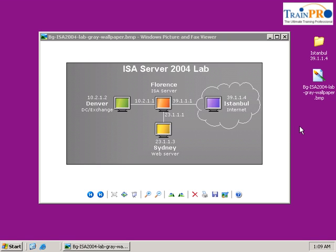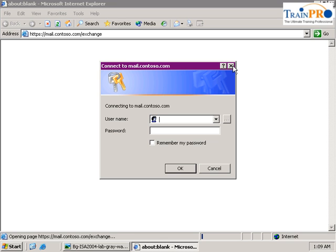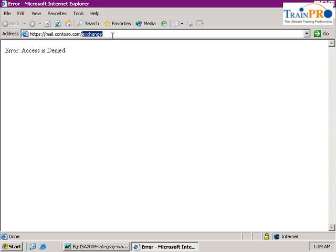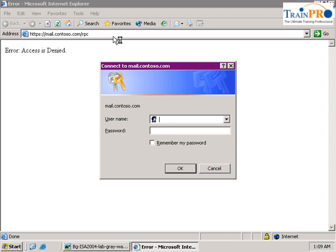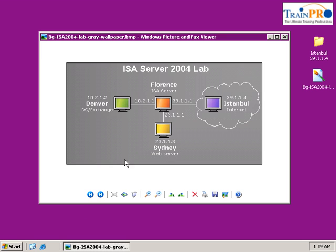Now we are in the Istanbul computer, so let's check if our settings are correct. We go back into our testing — remember that we configured RPC just now, so instead of Exchange we use RPC. Type in the username and the password is 'password'. You're able to see that you have the error 403, which is expected. If you see a 403.2 error, this is the correct setting — this is to verify that our ISA server is configured properly. Let's close it and go into our Control Panel.